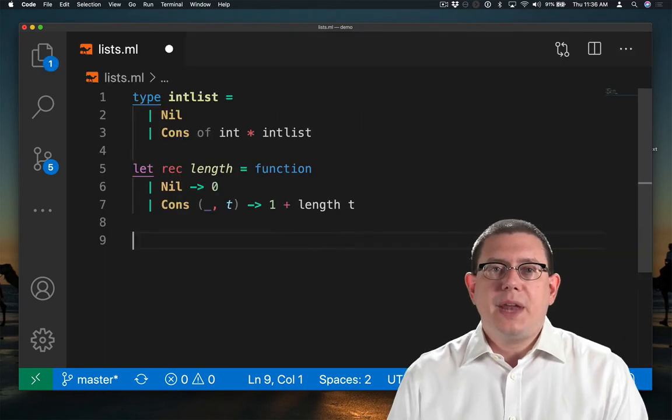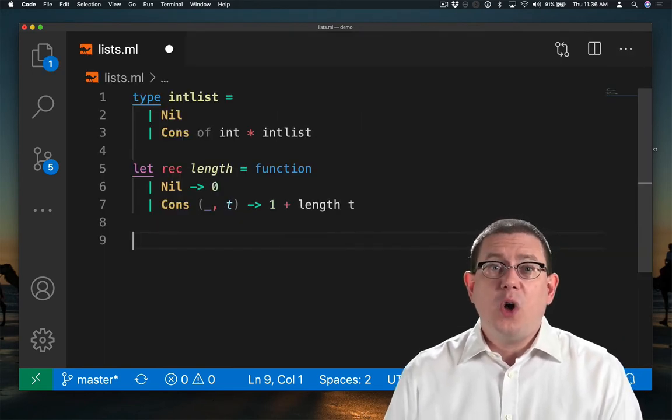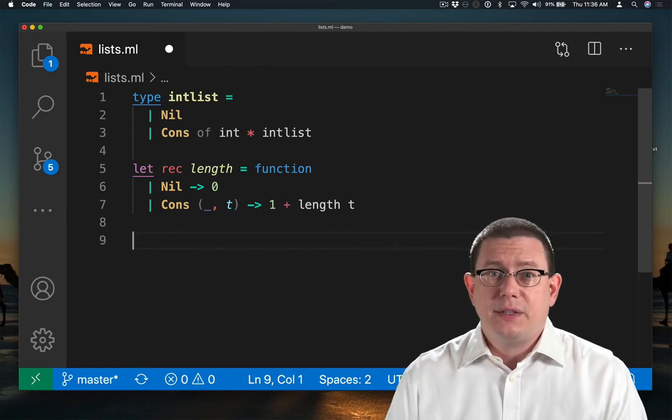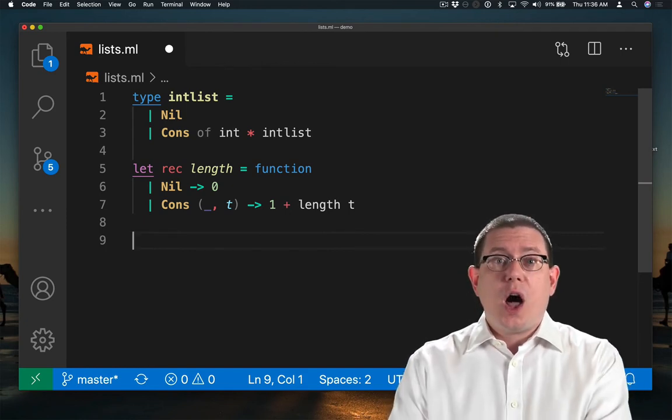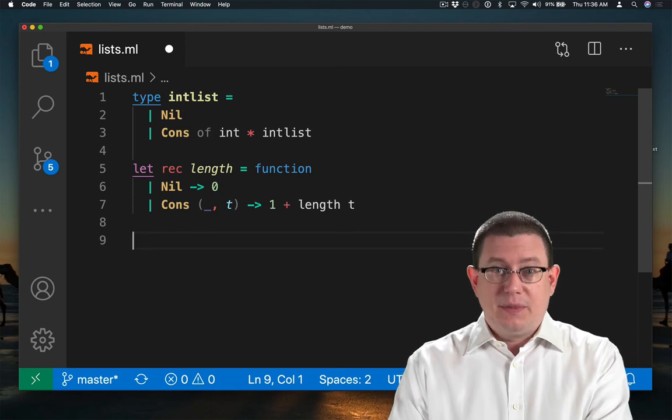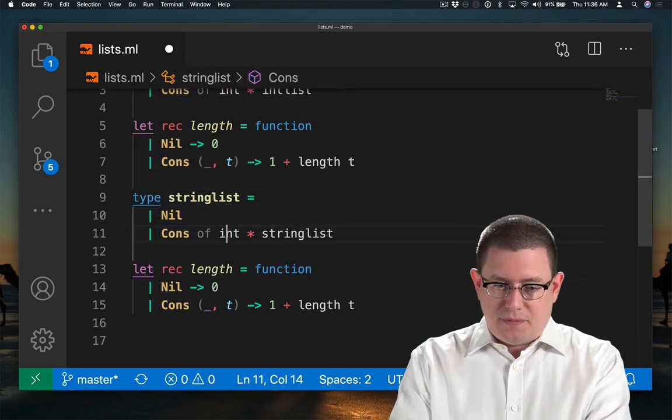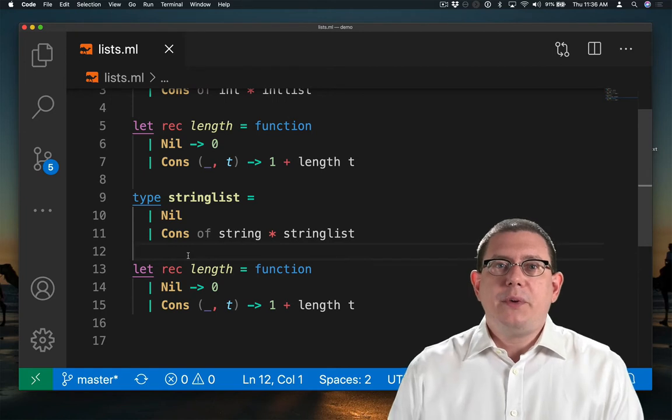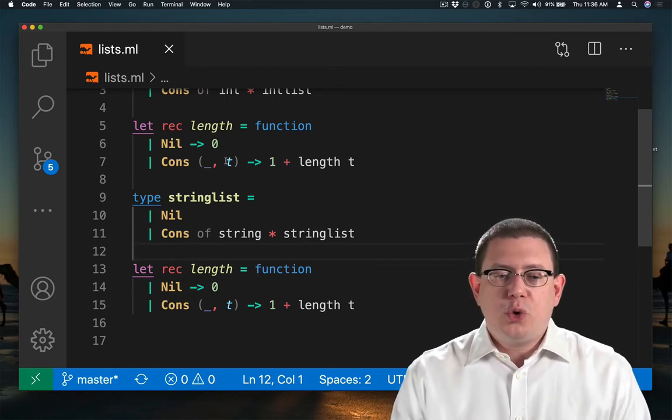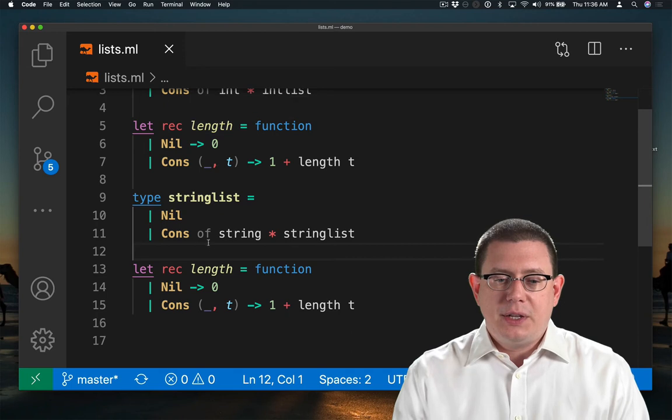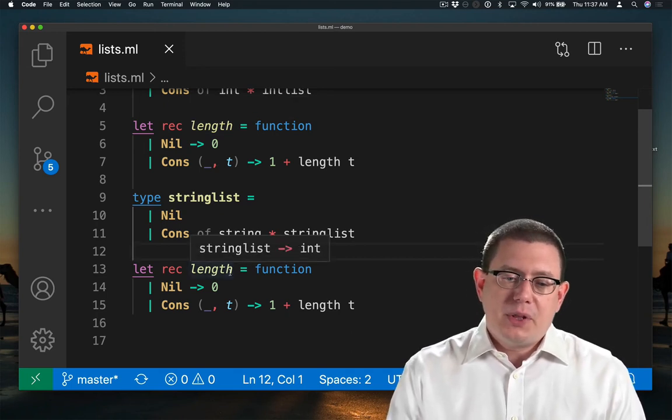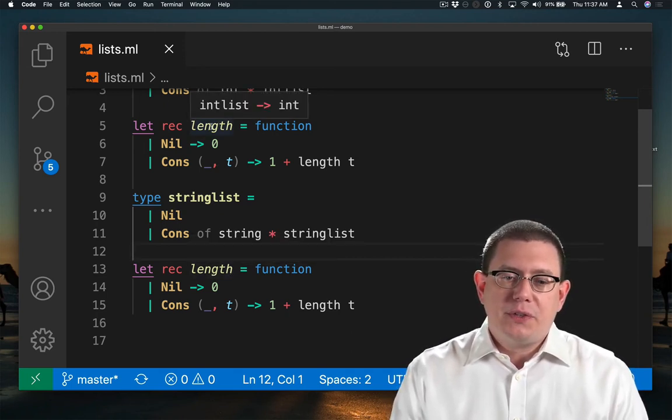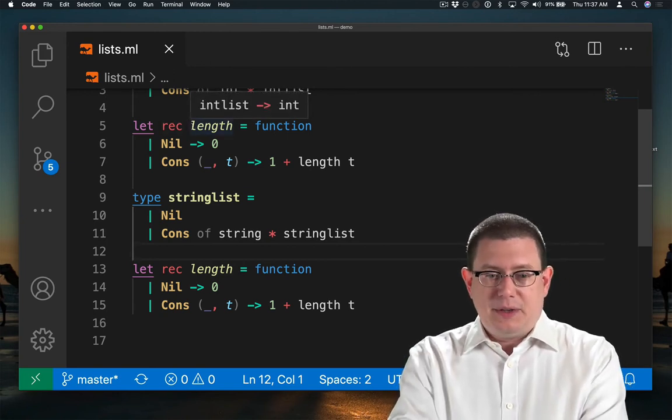Now what if the next day, after writing our intList type, we discovered we also needed string lists? One possibility would be to copy all of this code and repeat it. But now we do have a little bit of a problem. There's two length functions here. This one works on intList. This one works on stringList. But the latter one's going to shadow the first one, so we might end up needing to say two different names for this.